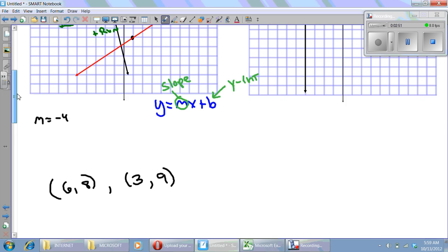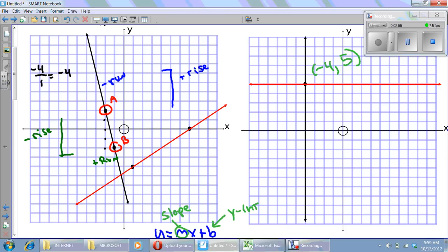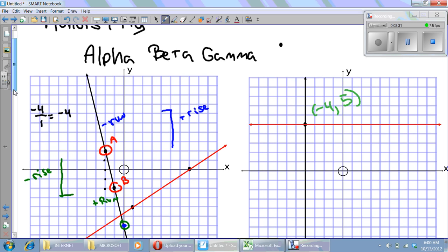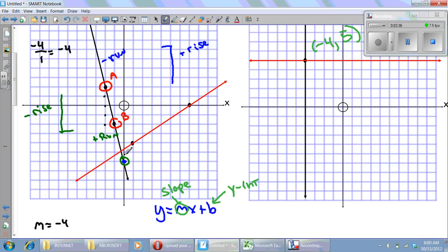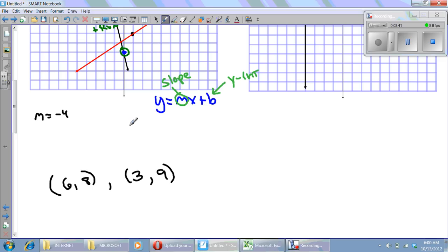I look for my y-intercept. It looks like it might be off a bit, but I can verify by counting from A to B using my slope: right one, down four — I hit this point exactly. So I know my y-intercept is right there. Counting down the y-axis: one, two, three, four, five, six — it's at negative six. Therefore, the equation of the black line is y equals negative four x minus six.